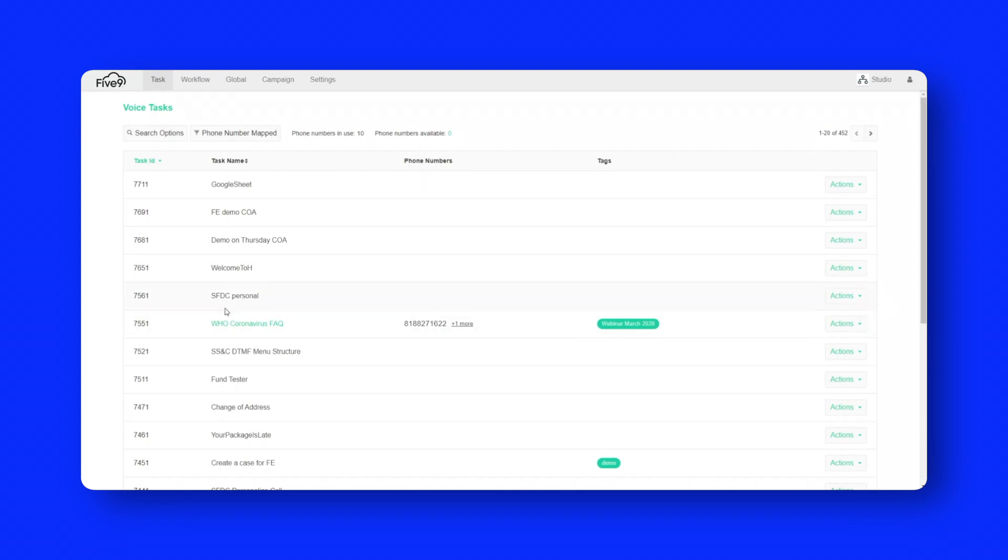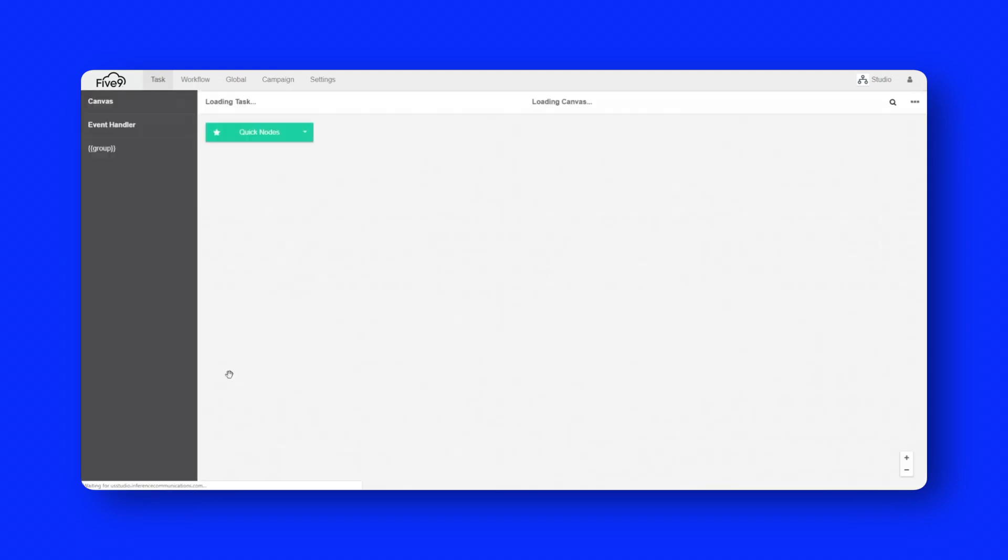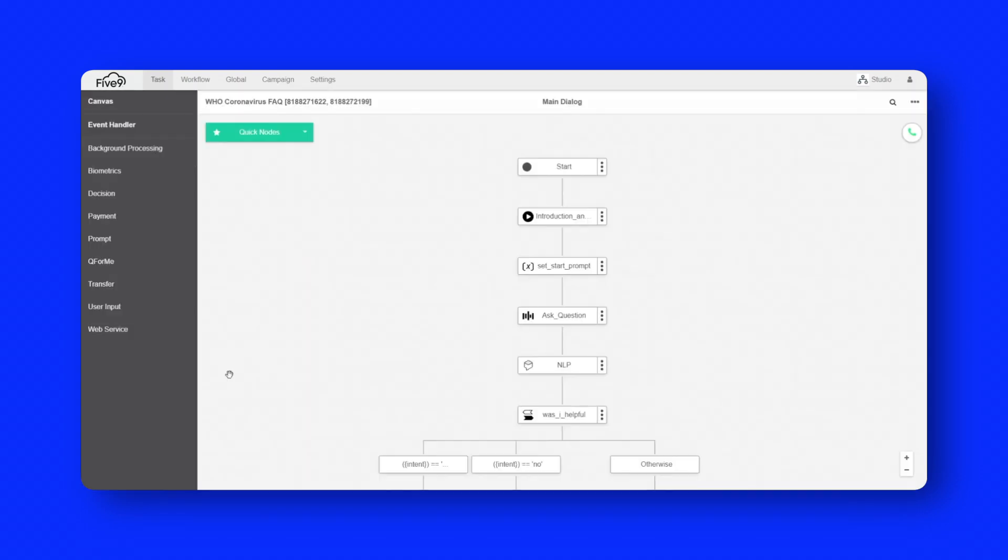So COVID-19 is obviously a very common topic right now. And a lot of people are needing to provide answers to their constituents, particularly if you're, say, a government agency. And you need to be able to update those answers in very quick fashion.